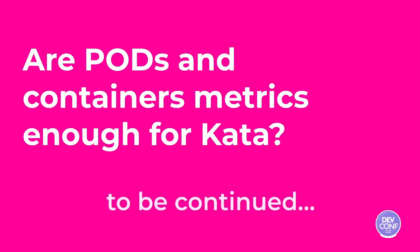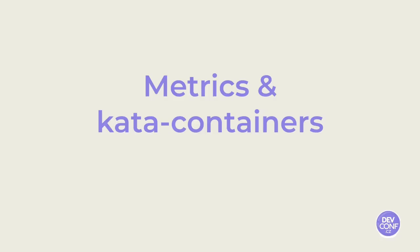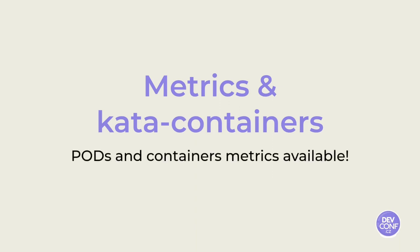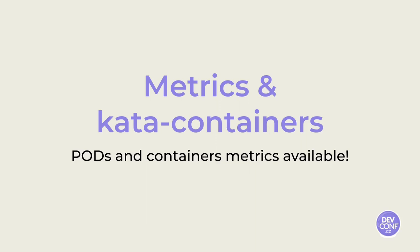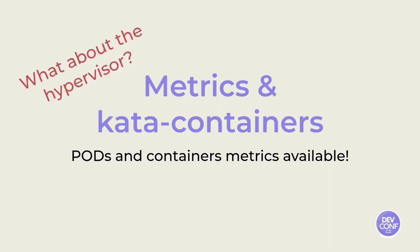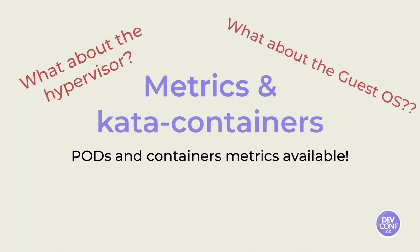We have just shown the journey that Fabiano and I started on Kata containers and the metrics. A journey that brought us to the point where we reached a feature parity with vanilla containers. We have both pod and container metrics available. The direction we got from the team was not exactly what we expected. We want more data. But what else could be provided then? The Shim and the hypervisor specific stats? Maybe guest and agent stats? I don't know.